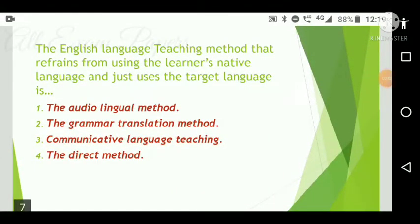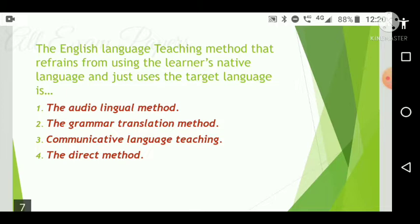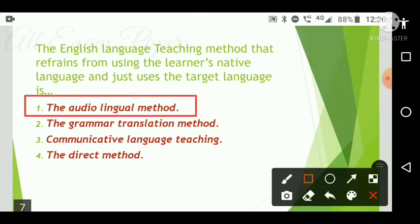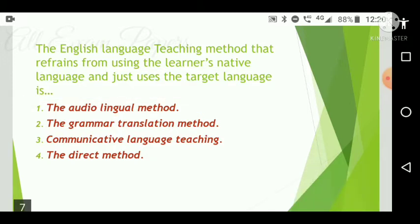Next question: The English language teaching method that refrains from using the learner's native language and uses only the target language is which? Options are: the audio-lingual method, the grammar-translation method, communicative language teaching, and the direct method. The correct answer is option one — the audio-lingual method.